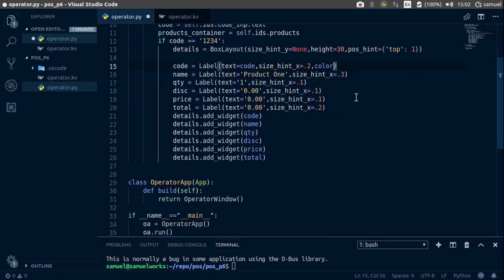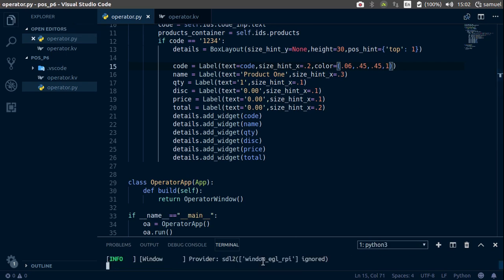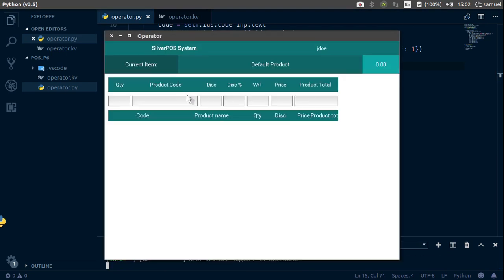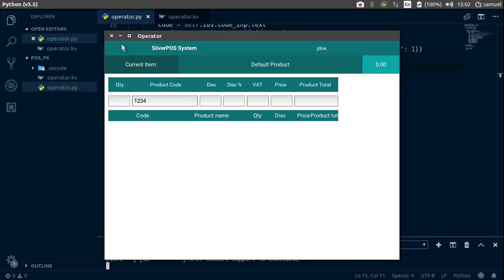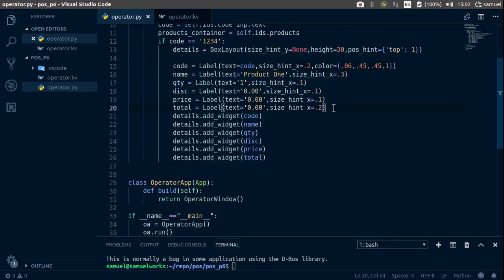Color is going to be equal to the teal color, so 0.06, 0.45, 0.45, and 1. Let's test with just that one. 1234.